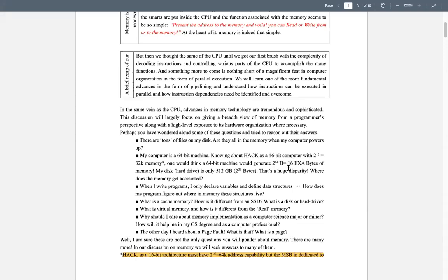With 64-bit addresses, we can have 2 raised to power 64 bytes. If it's a byte-addressable memory where every register is one byte (eight bits), then we have 2^64 registers or bytes that can be addressed. If you solve this, it comes to 16 exabytes. We're going to learn about higher memory units — we know kilobyte and megabyte, but what is an exabyte?